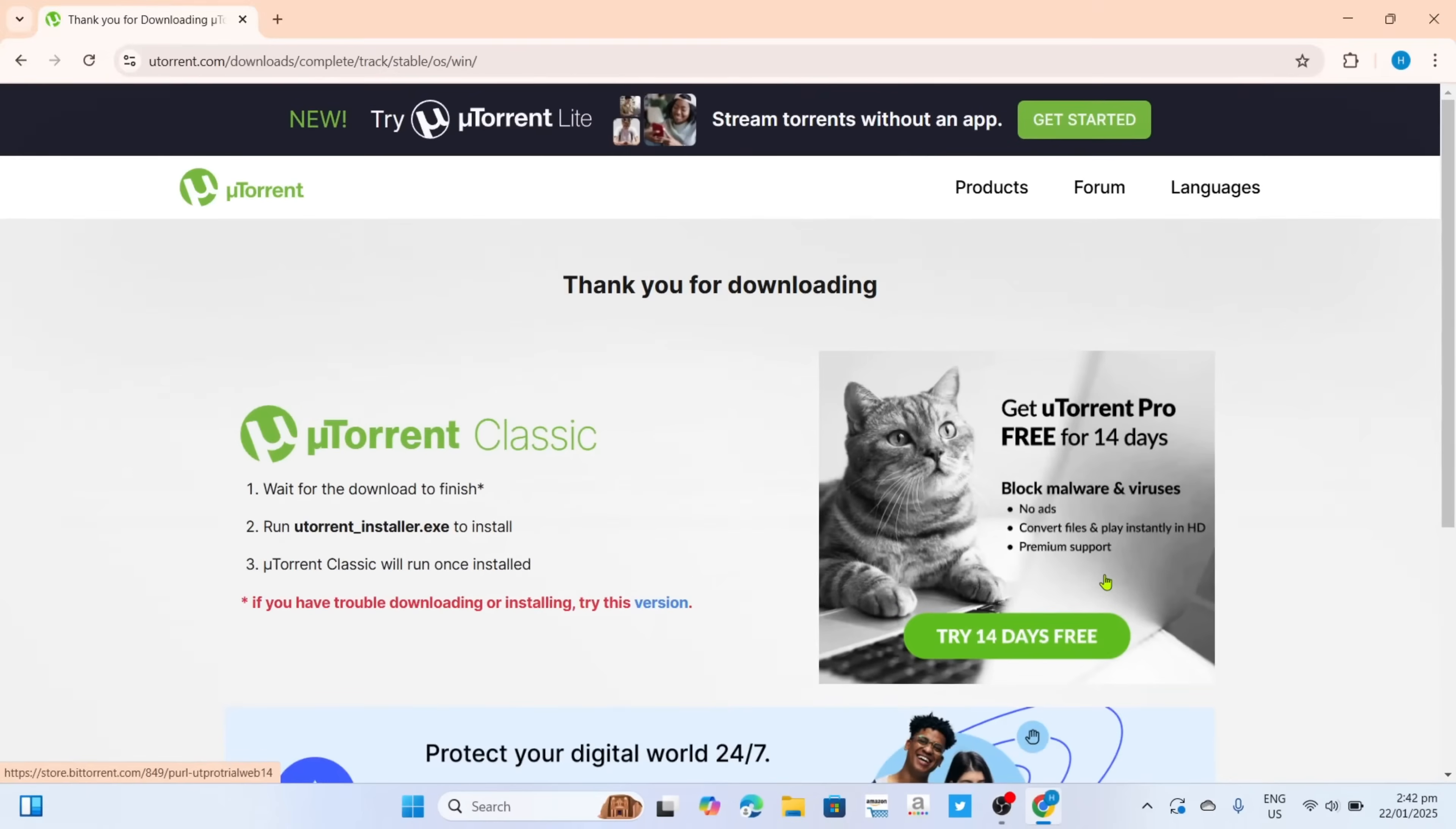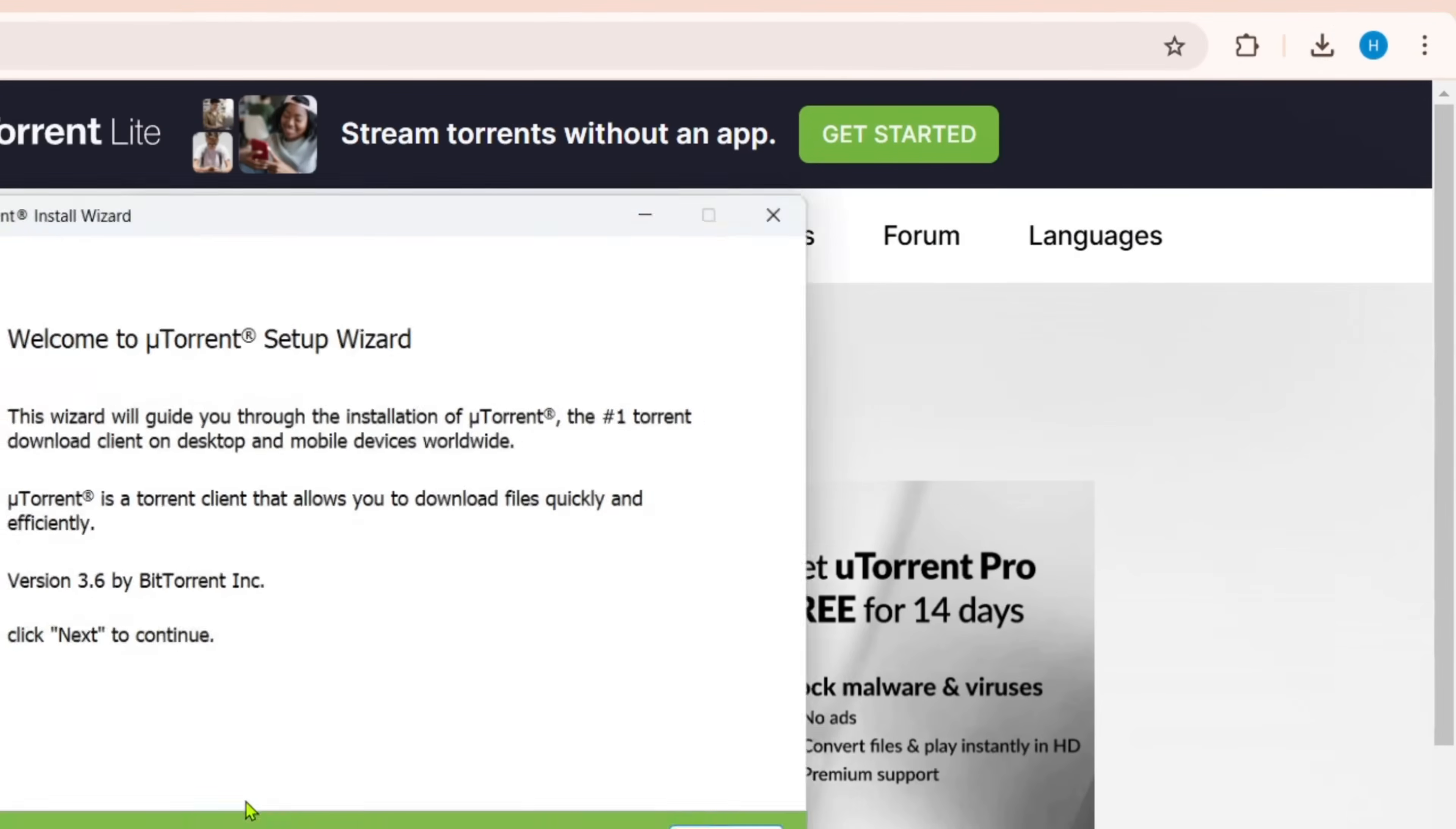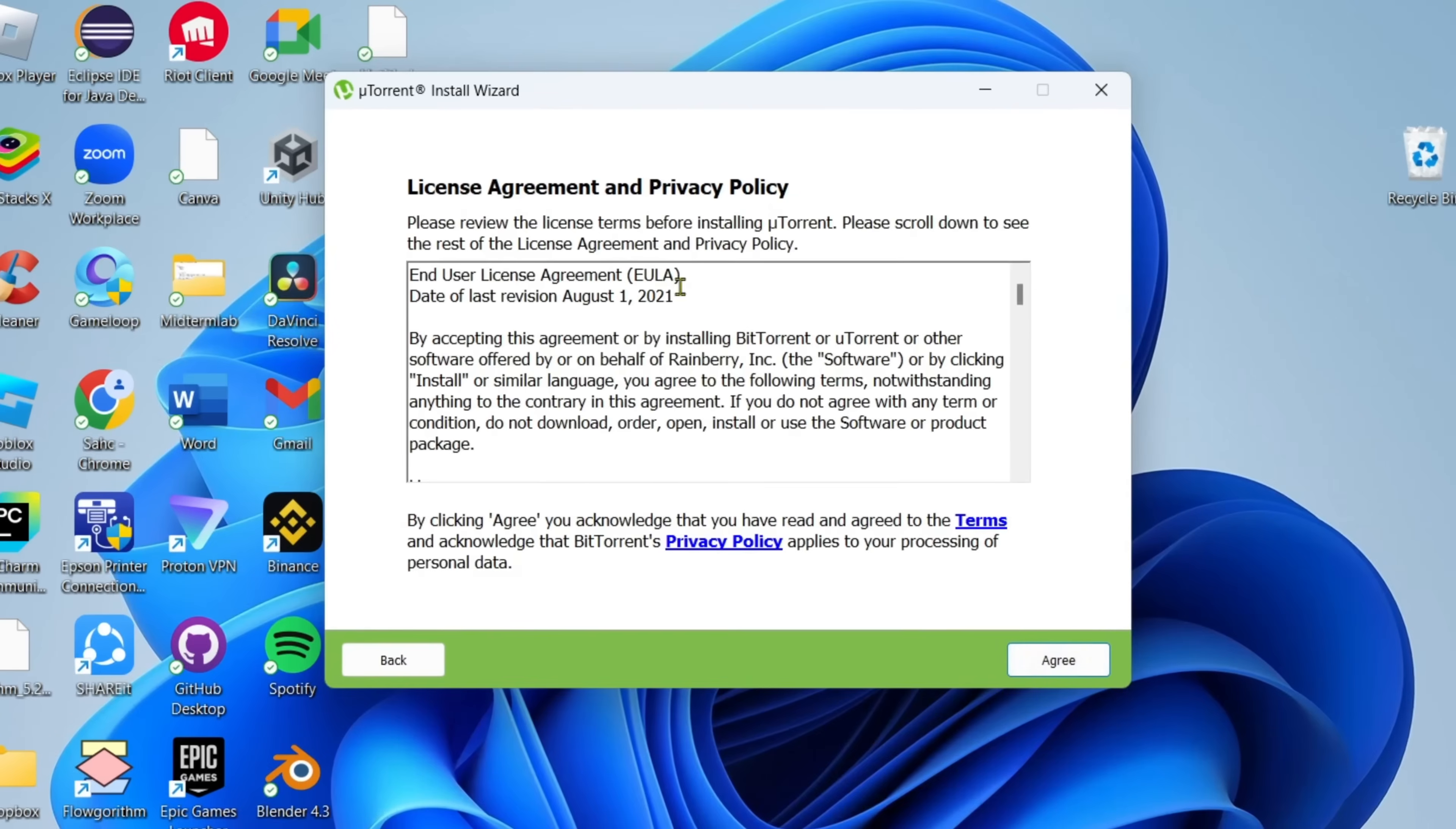And after that, your uTorrent installer will now be downloaded, so you can now click the file to start installing the app. And then you will now begin the installation setup. So right here, you just need to agree to their license and privacy policy, so just click the agree button.